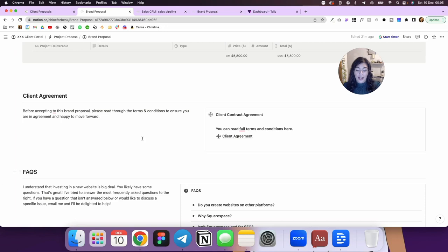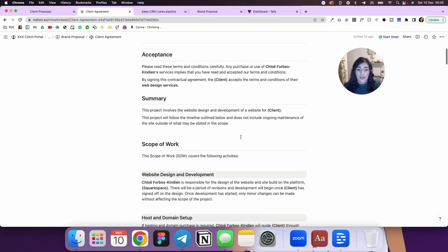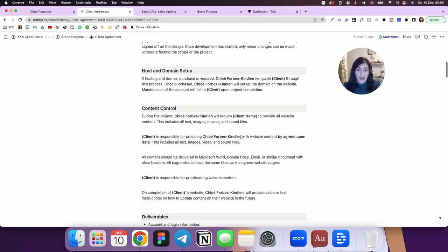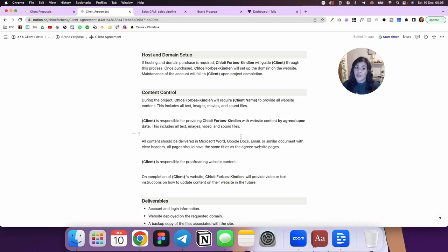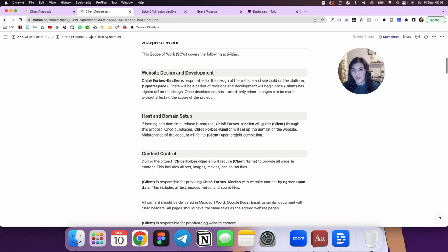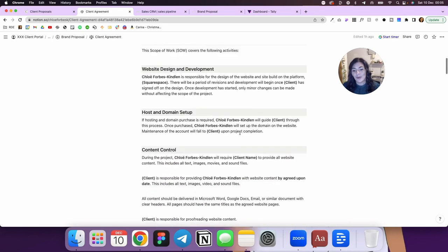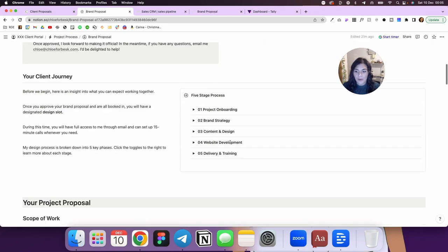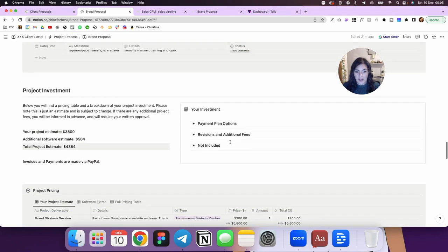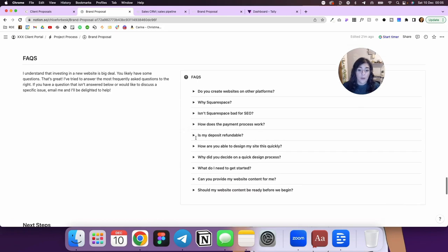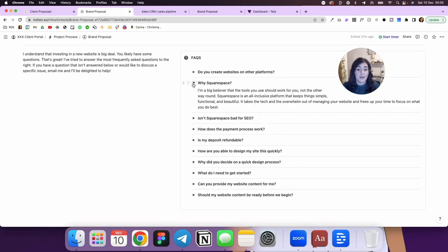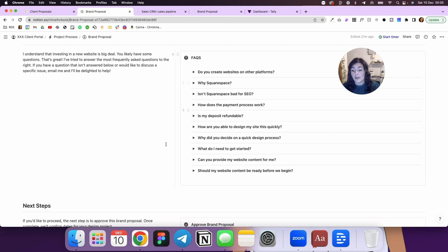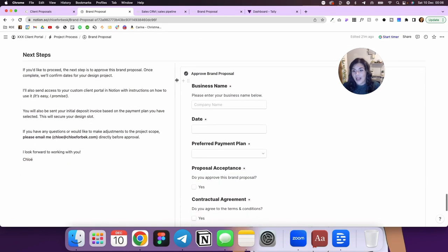Then we have a client agreement and I always include the client agreement in here as a page. So if we open this up, now this is just an example. This is absolutely not legally binding. You should see a lawyer. It's just lorem ipsum. Think of it like that. Nothing about this should be used. You should definitely consult your own lawyer, use your own client agreement, but that's where that goes. And then I've got a space for frequently asked questions. So these are my frequently asked questions. You can see this on my website, but I've included that here as well.